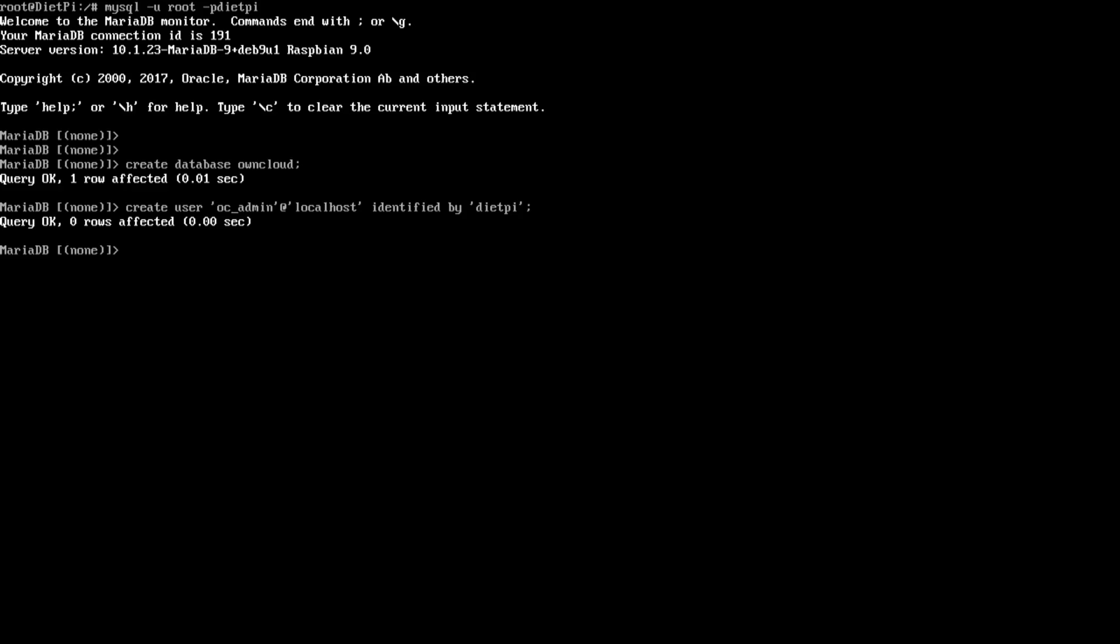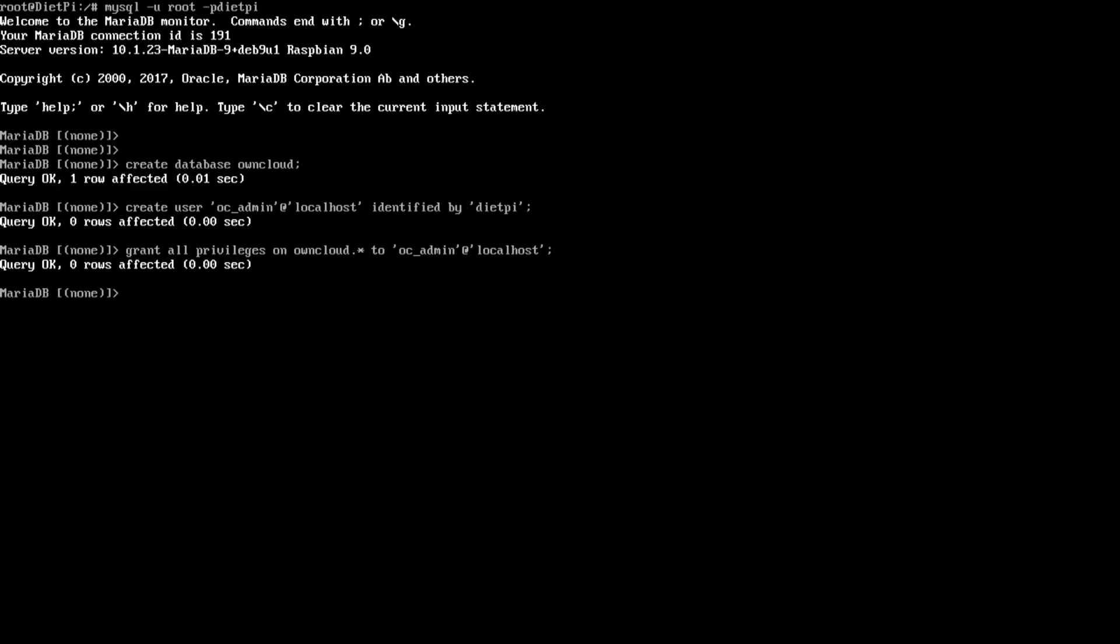So localhost identified by, and then we've got to set it a password. So I'm just going to name it diet pi for the password. There we go. And then we're going to grant privileges just for that database. So it can't leak out to another database in case you have something else on there. So grant all privileges on owncloud.* to oc_admin@localhost. And I'm missing a few quotations there. So pop one there, pop one there, pop one there. There we have it. And then flush privileges. And we are done with this stuff.